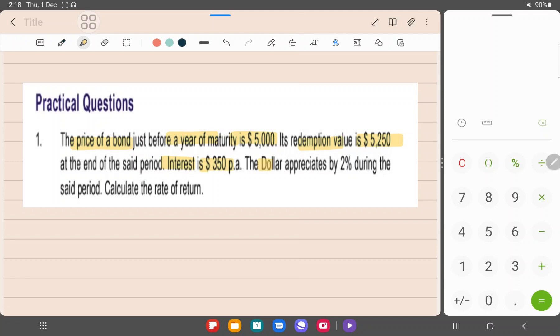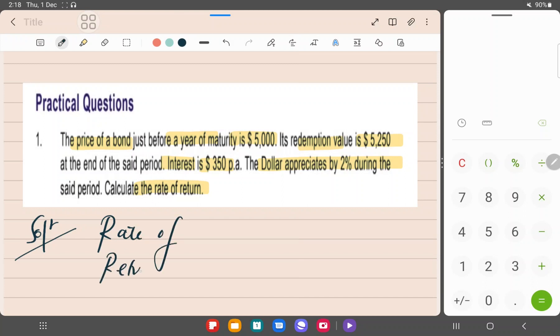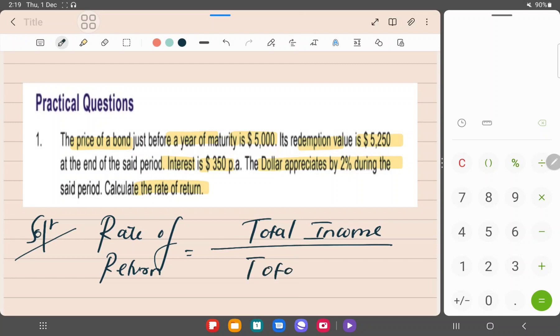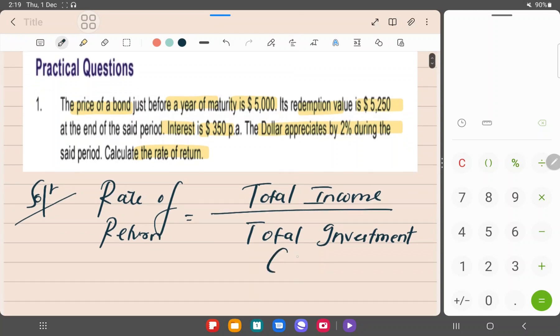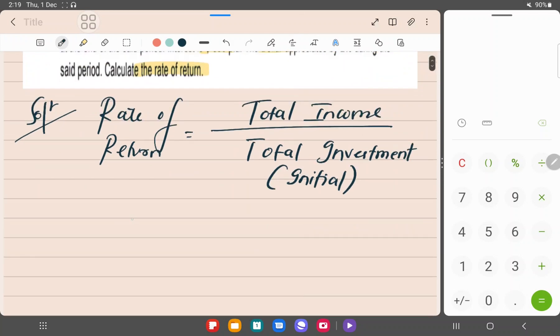Solution: Rate of return is equal to - can you give me the formula? - total income on the investment divided by total investment. But which investment? The initial investment, the value at which you've purchased the bond. In this case, income is in the form of coupon interest.